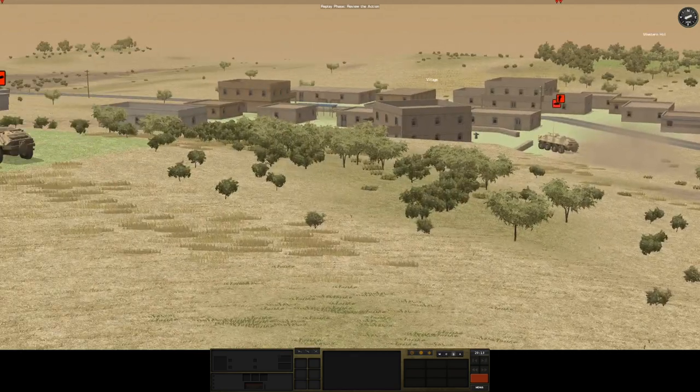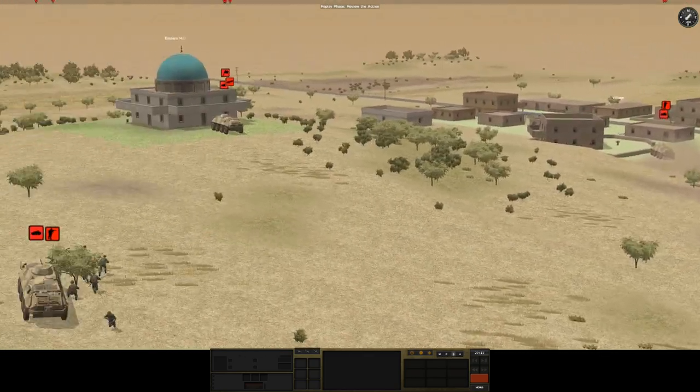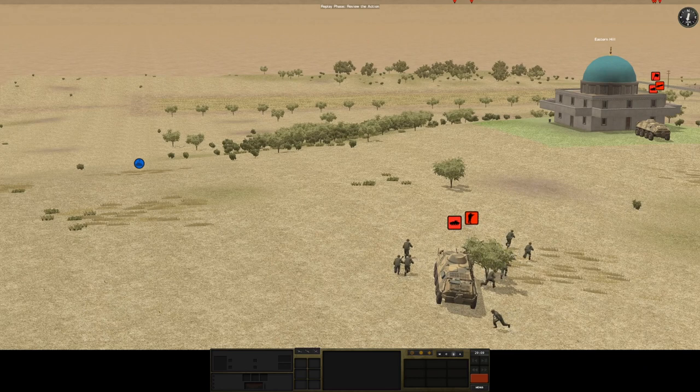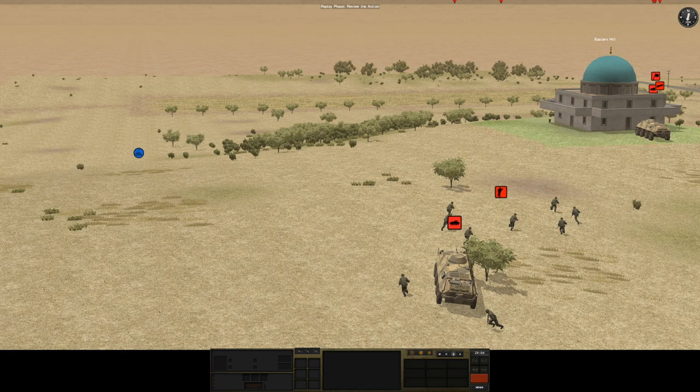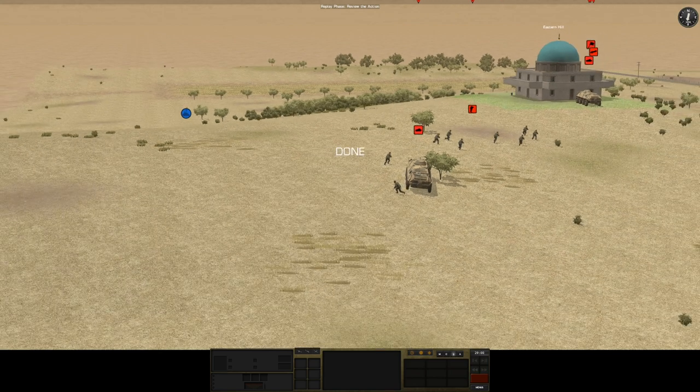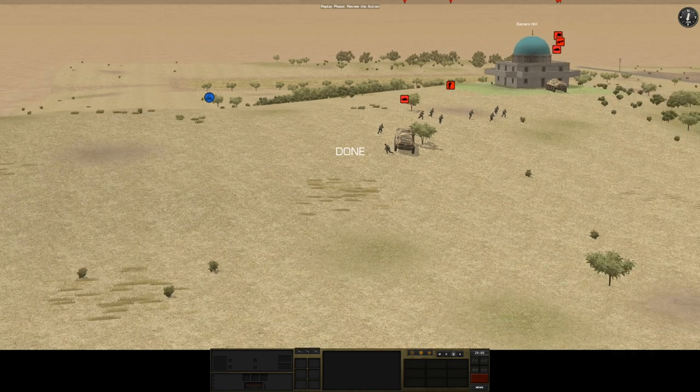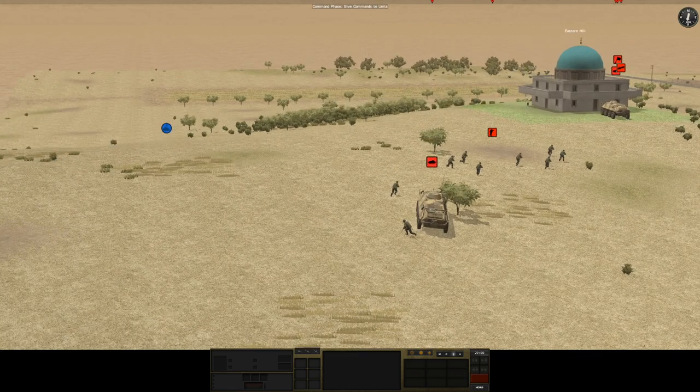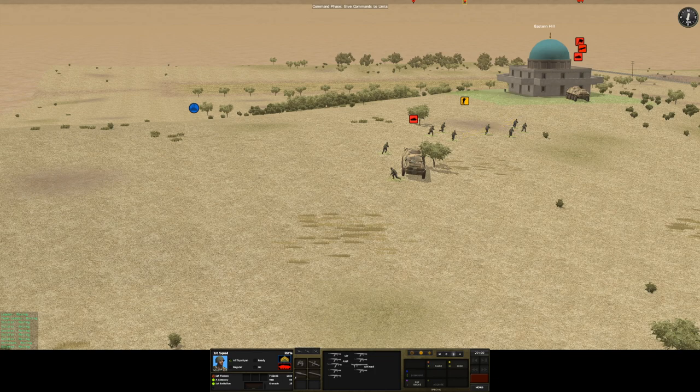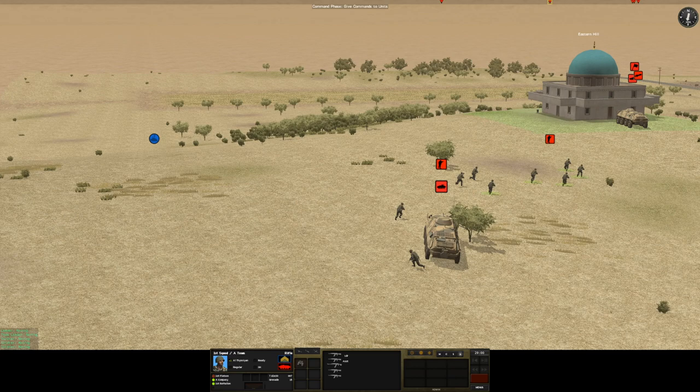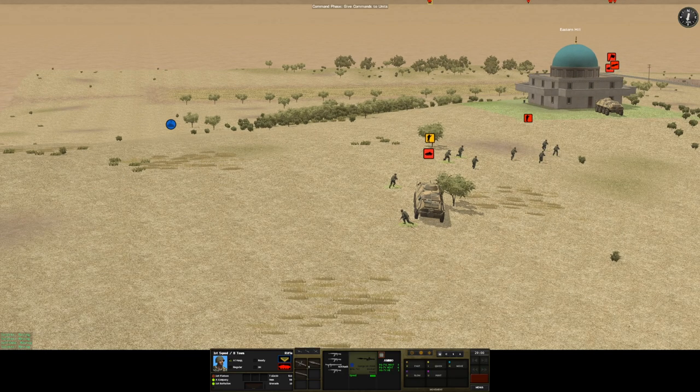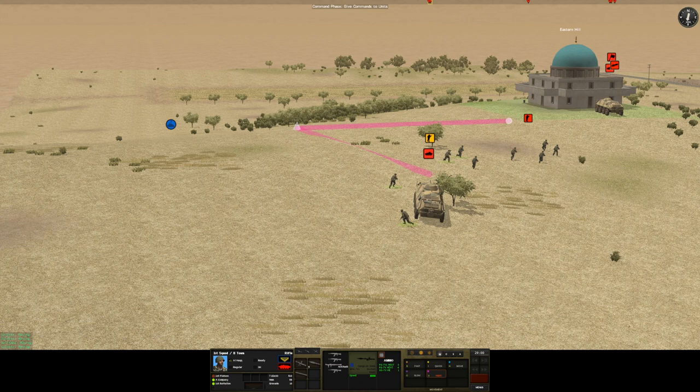I used to play Combat Mission Beyond Overlord, which was World War II Western, and then CMBB Combat Mission Barbarossa, Battle for Barbarossa. That was the Eastern Front. You guys are going to stop moving right now and we're going to have you split up, split teams, because I don't want you guys getting caught together.